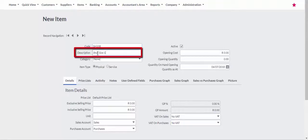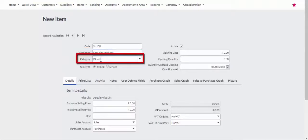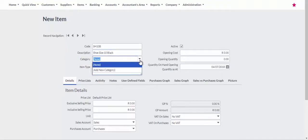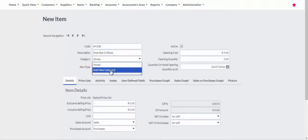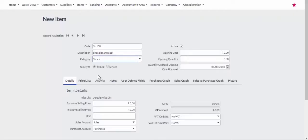Enter a description for the item in the description field, and to make reporting easier, allocate a category to the item. If you do not have a category, click on Add New Category and create your category.